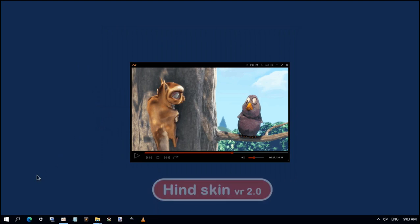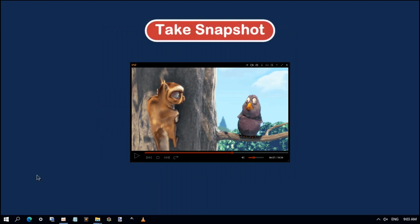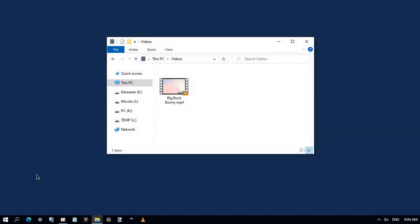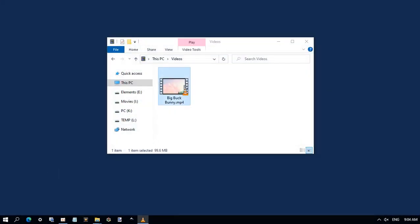Let's see how to take snapshots in VLC. First, open your video in VLC Media Player.